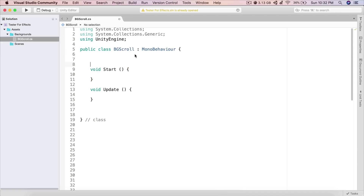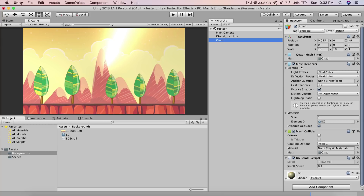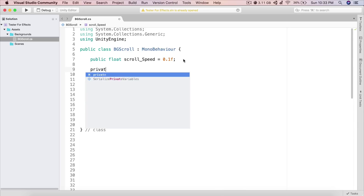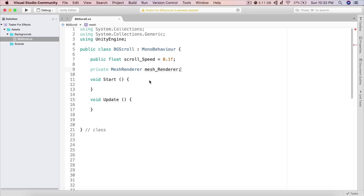In the script we need a public float called scroll_speed — set it to 0.1f by default. We also need a reference to the material inside the MeshRenderer component attached to the Quad, so create a private MeshRenderer called mesh_renderer. In the Start function, assign it using GetComponent of MeshRenderer. You can also do this in Awake.